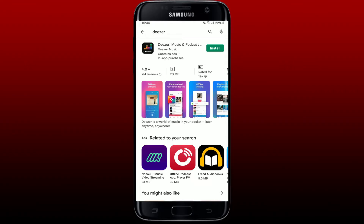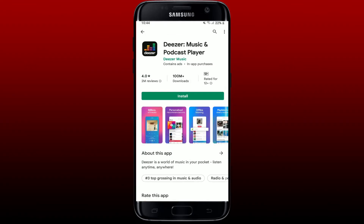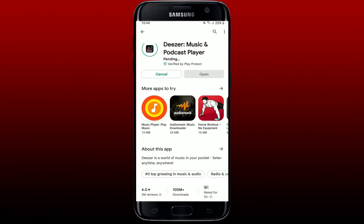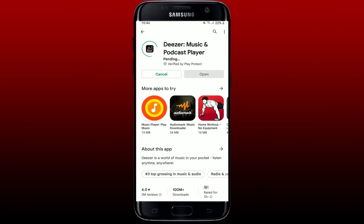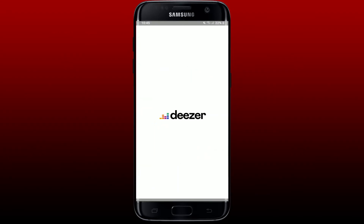Once you see the Deezer Music and Podcast application, give a tap to the app to open it and tap on the install button. Wait until the application is downloaded, and once it does, you'll be able to see an open button. Give it a tap to open, and that's how you can easily get the Deezer application downloaded on your Android phone.